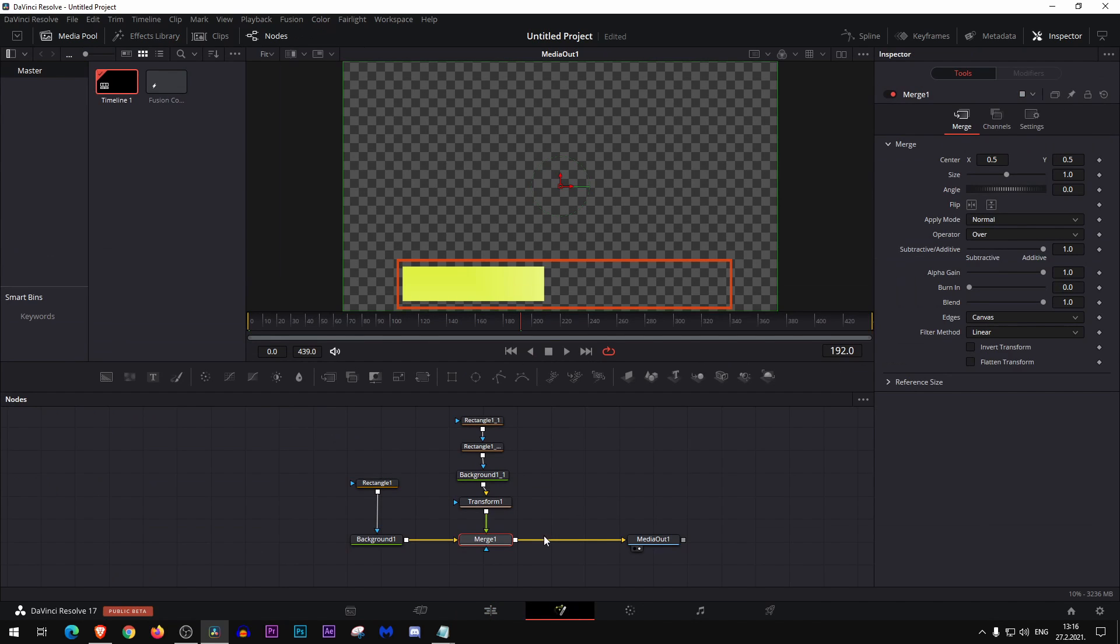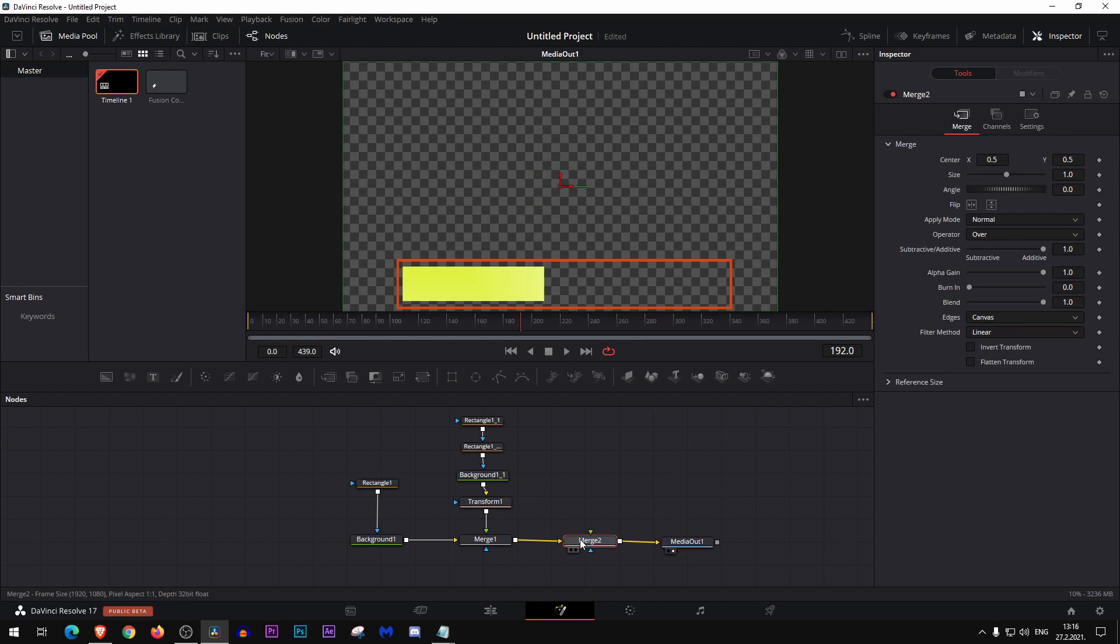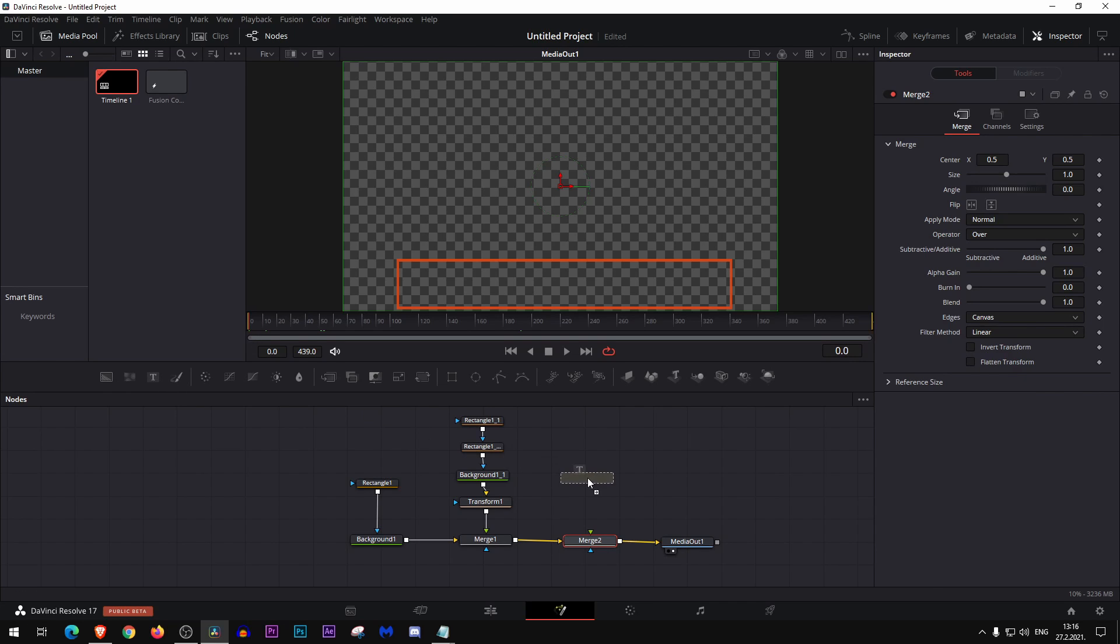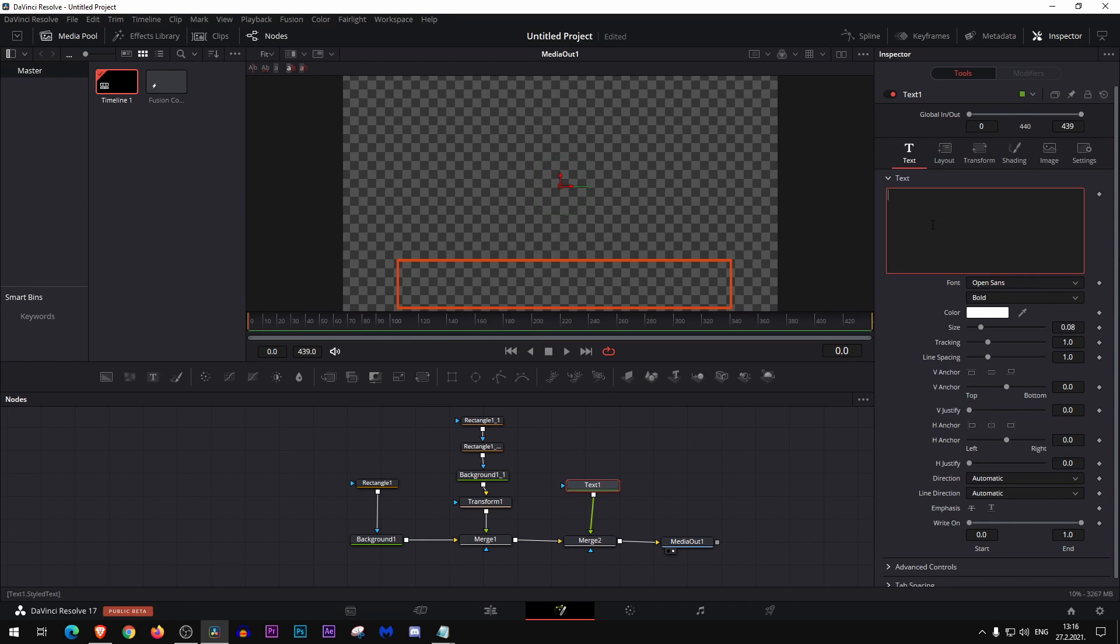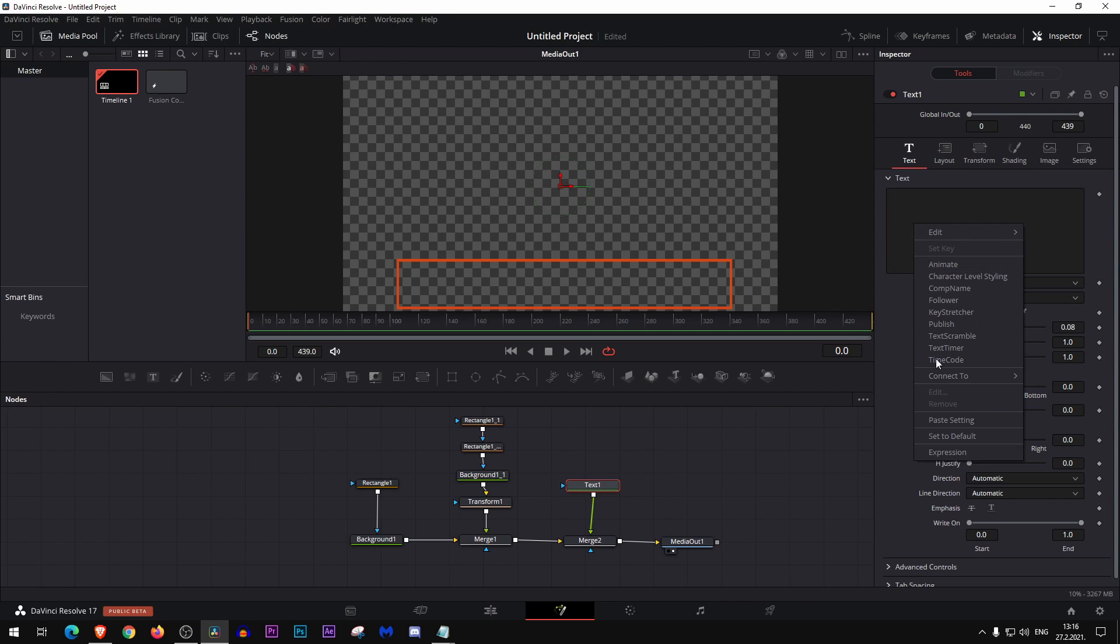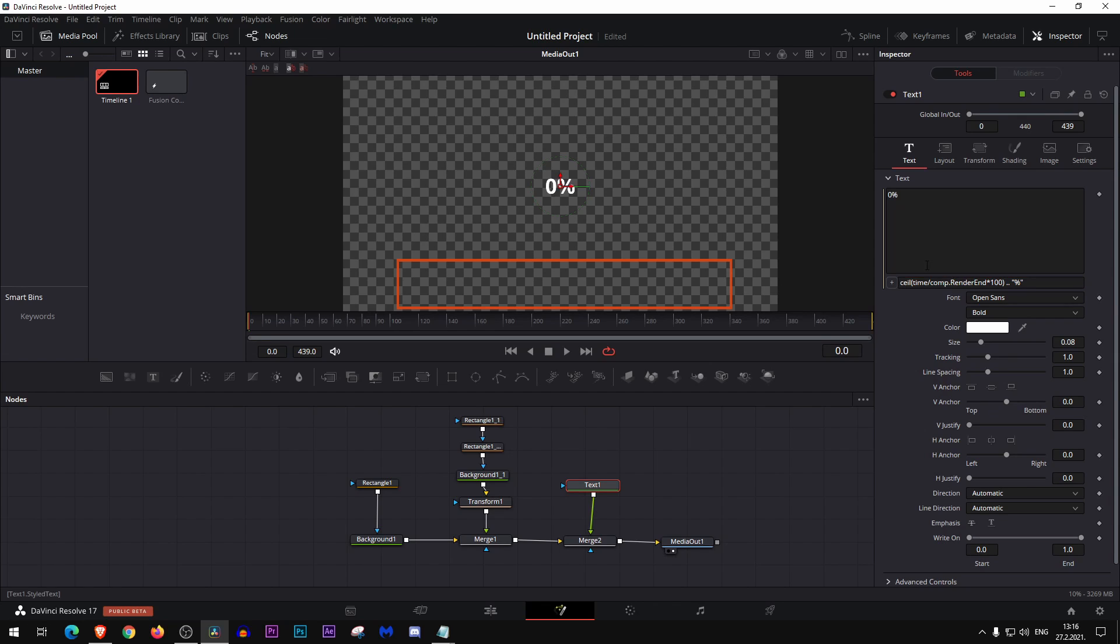Okay, now we're back in the fusion and we need to add a merge node here. Then we need to add a text node there and here right click and add expression. Delete this and paste this. Okay, now after we paste it, place it there in the middle.